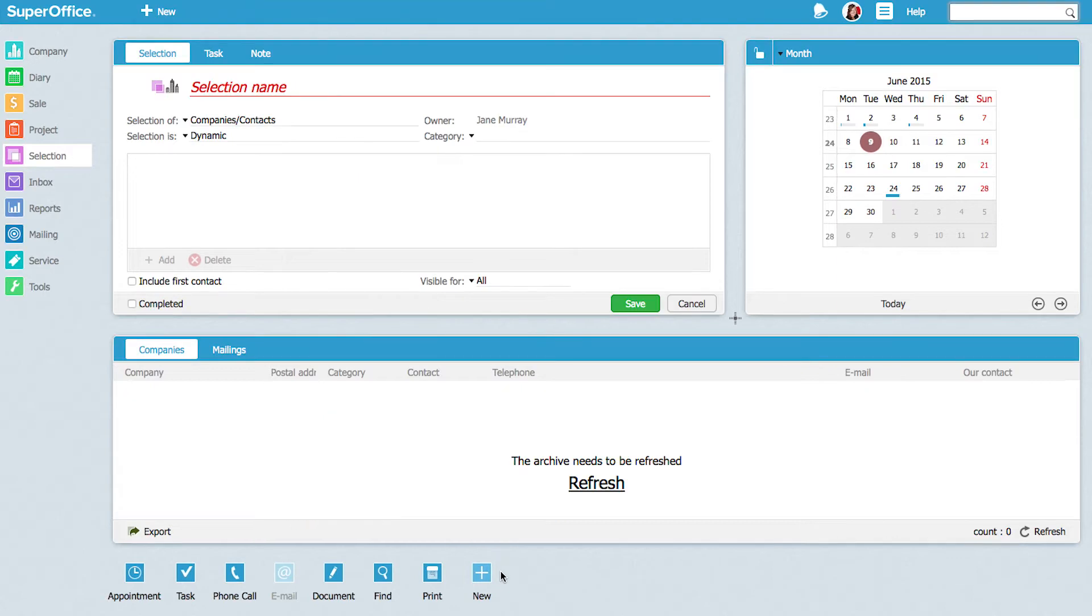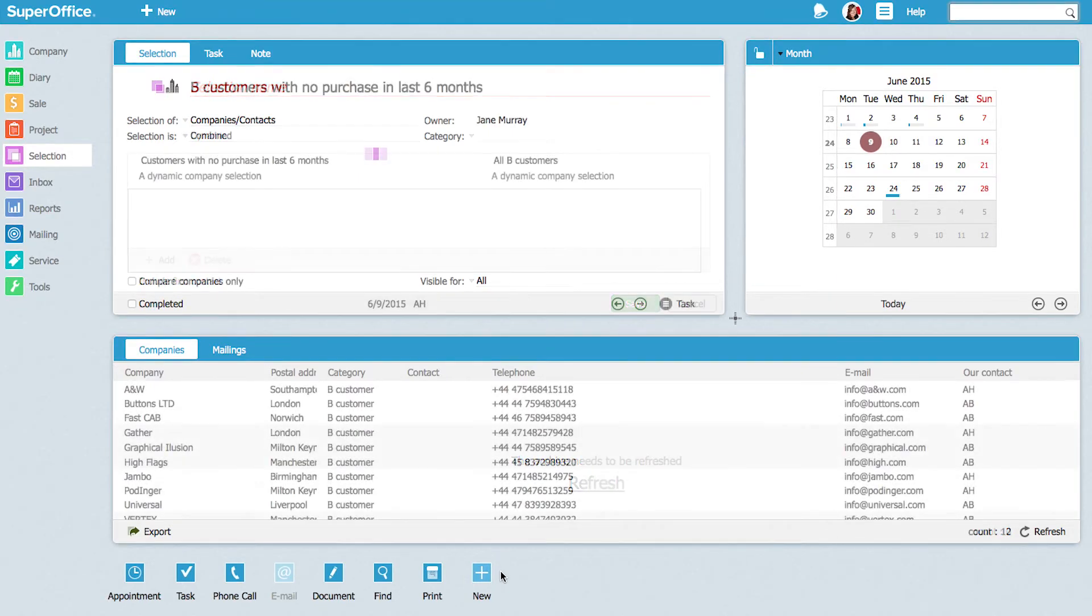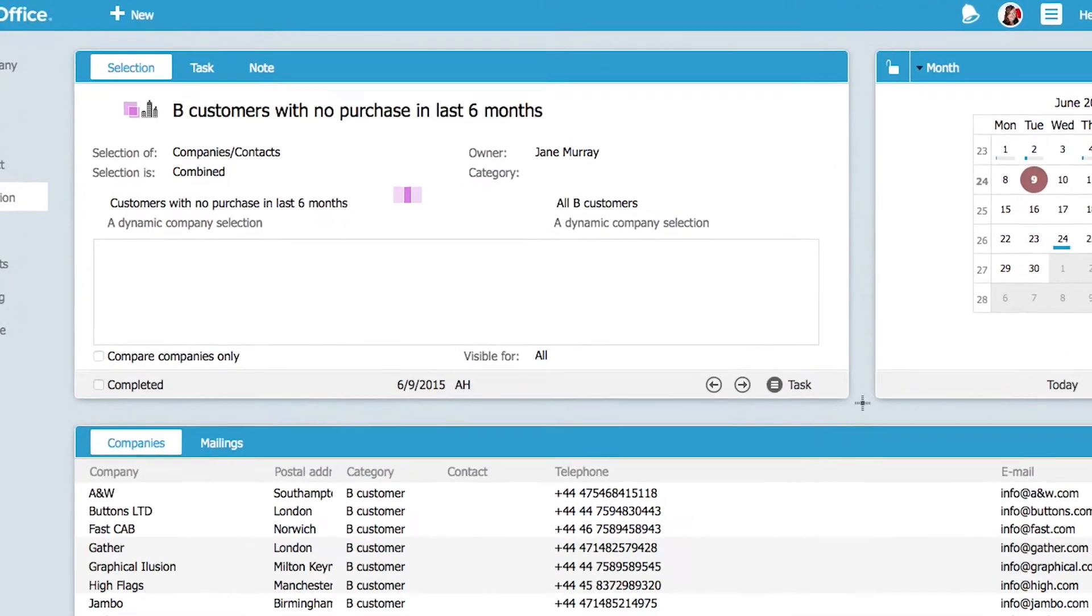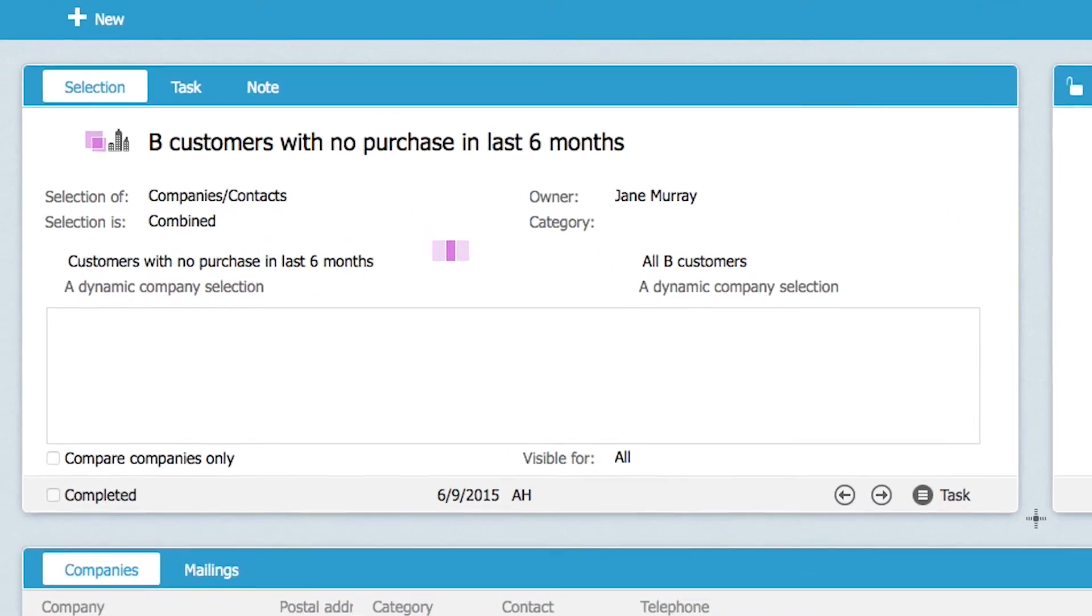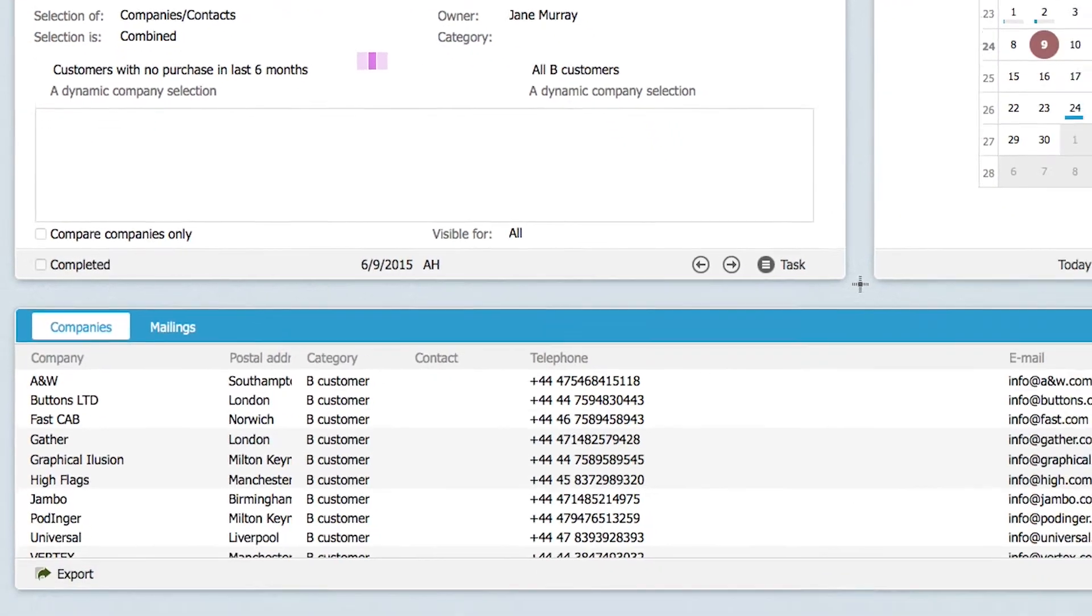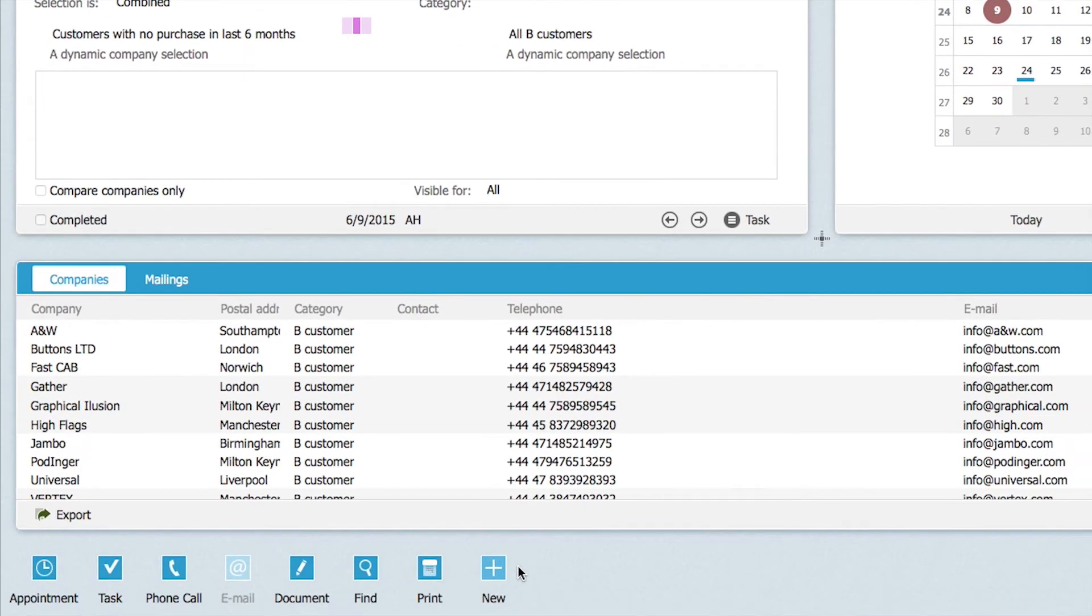Finally, she creates a third selection, which is a combination of the two. By creating a combined selection, she can get a list of companies which are common for both lists, and therefore find all of the B customers who haven't bought anything in the last six months.